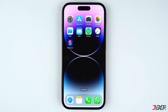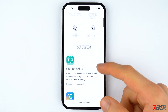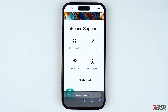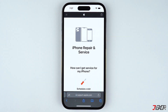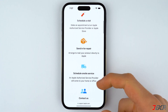If none of the methods were able to resolve the problem on your device, there is a possibility that the issue may be hardware related. Perhaps you may have dropped your iPhone or encountered a situation that resulted in physical damage to your device. For hardware-related issues, the best solution is to contact Apple Support so that they can diagnose what went wrong. If your iPhone is still covered under warranty, Apple will repair it for free.